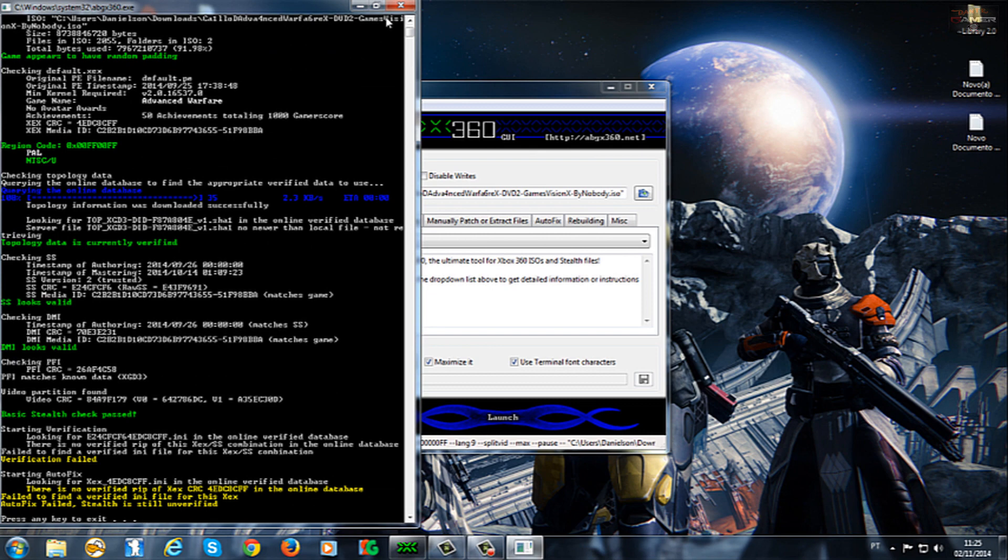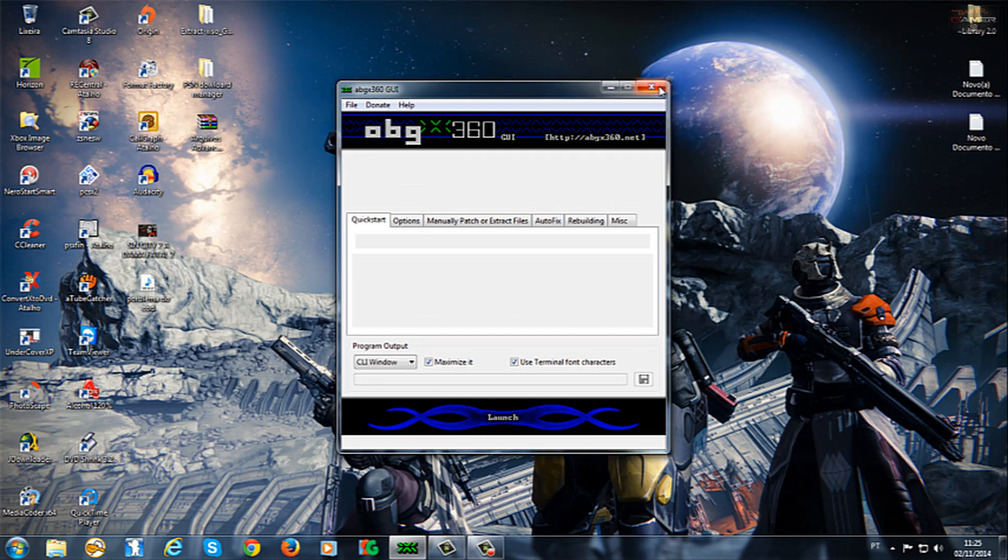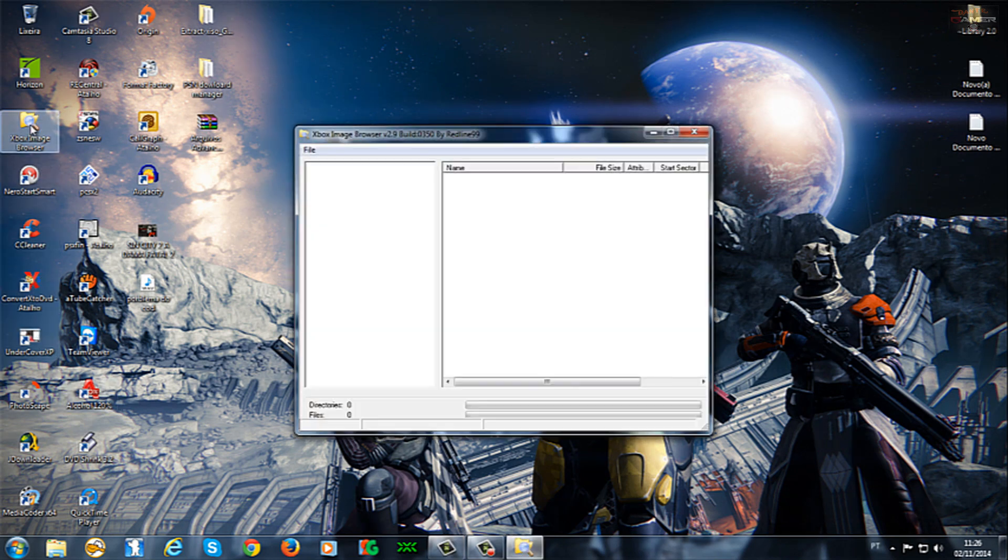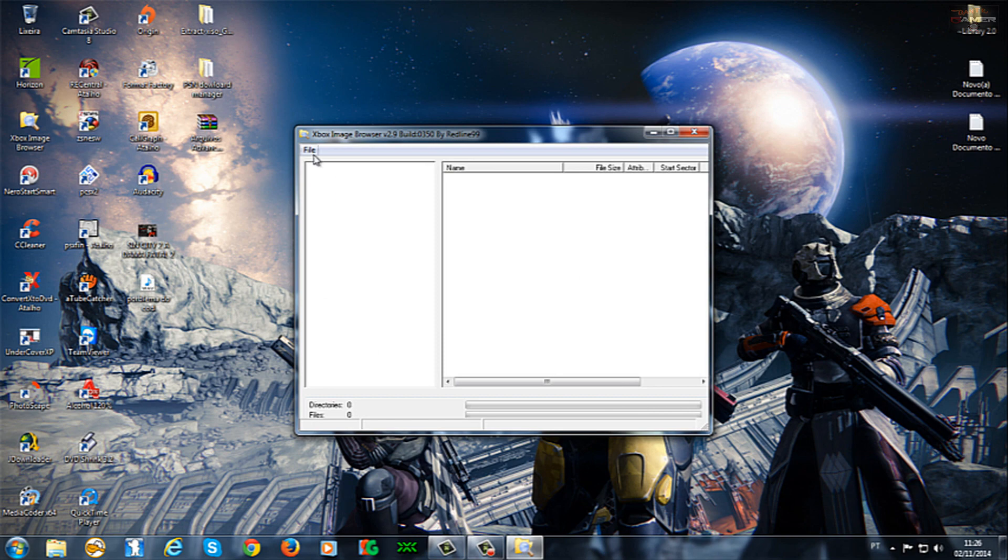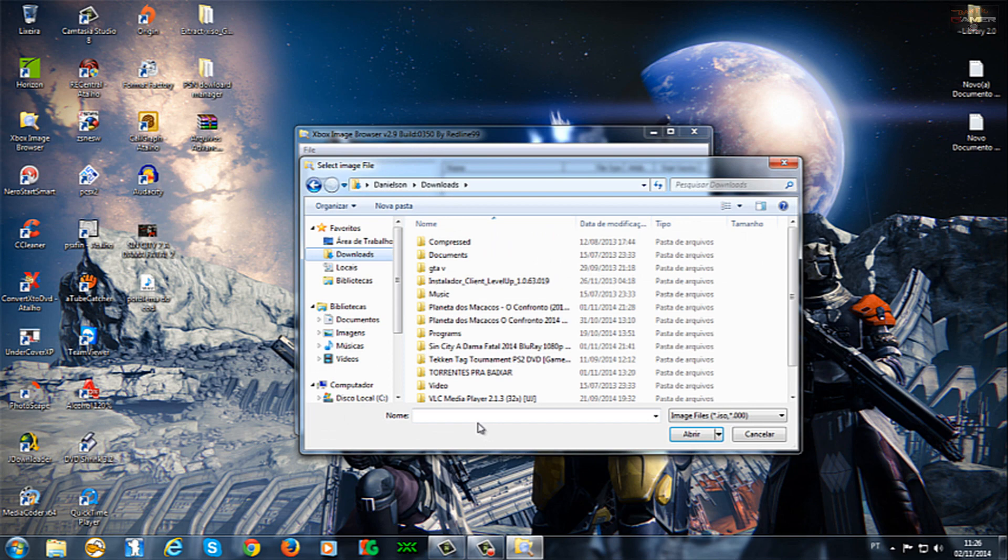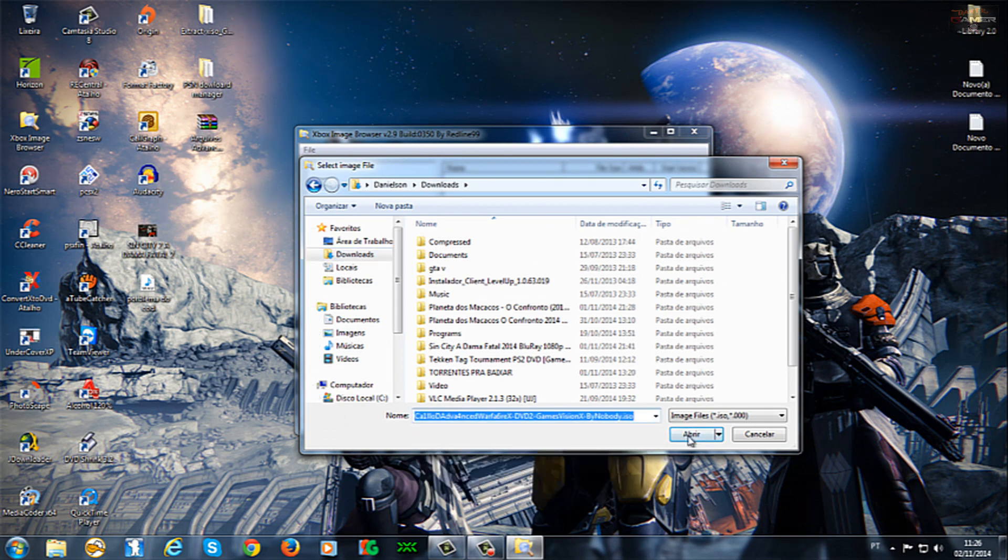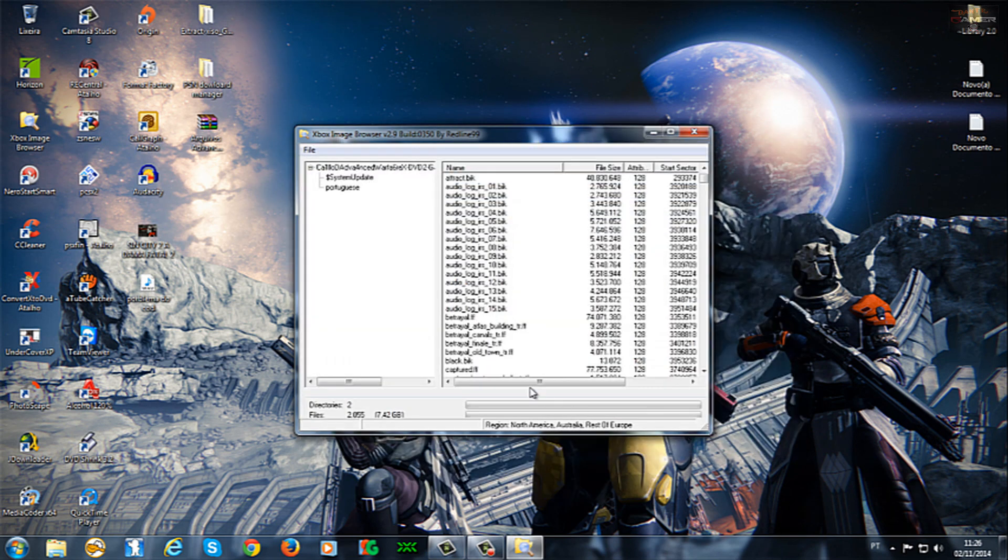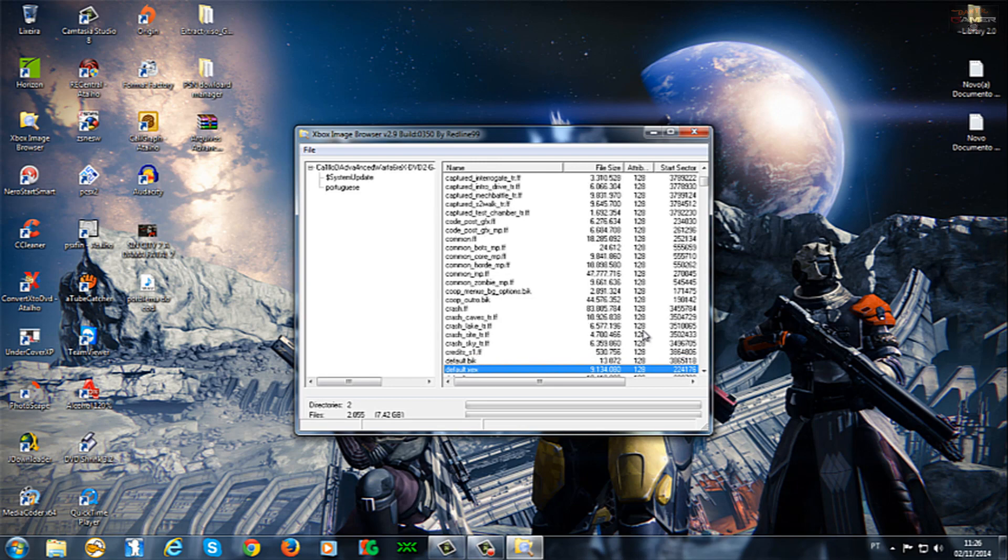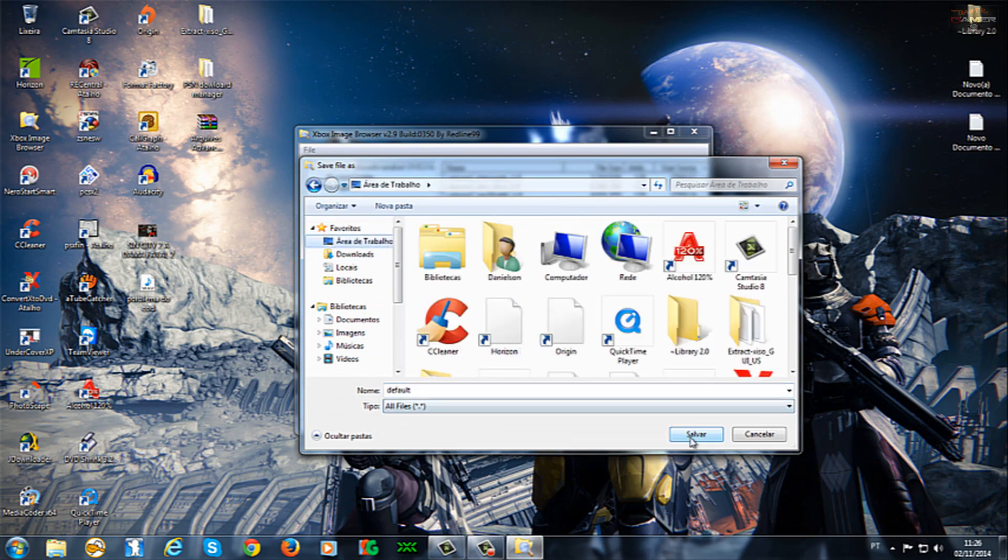Então, o que foi que eu fiz? Eu tive que remover dois arquivos dentro dessa ISO. Eu vou remover aqui, pra mostrar pra vocês. Que é usar aqui o executável que tem no jogo, que é pra executar ele. Esse dois aqui, ó. Veja só. Esse aqui, ó. Esse aqui, ó. Default.checks. Eu tive que extrair esse. Tá aqui já.